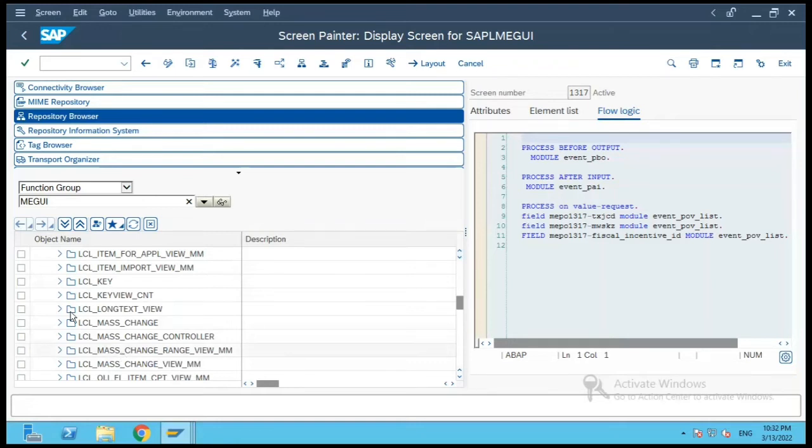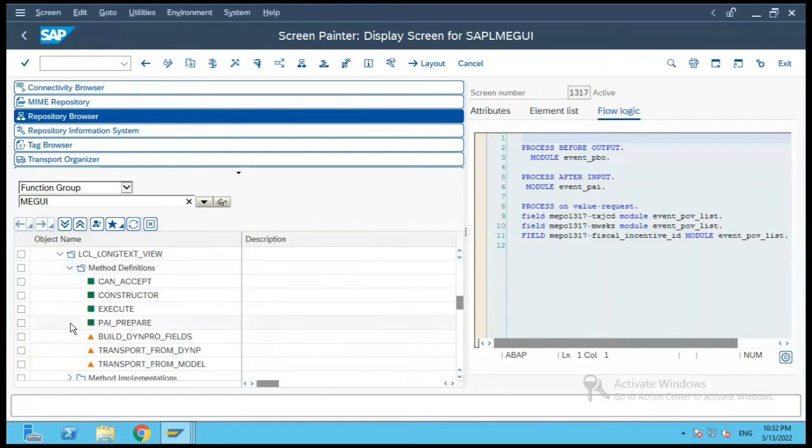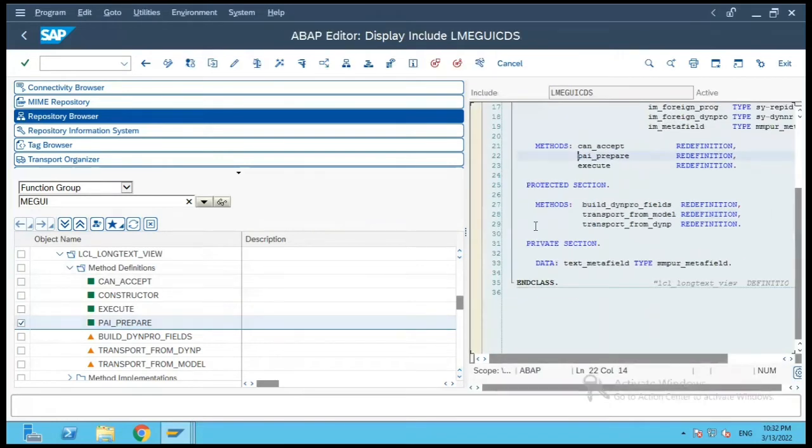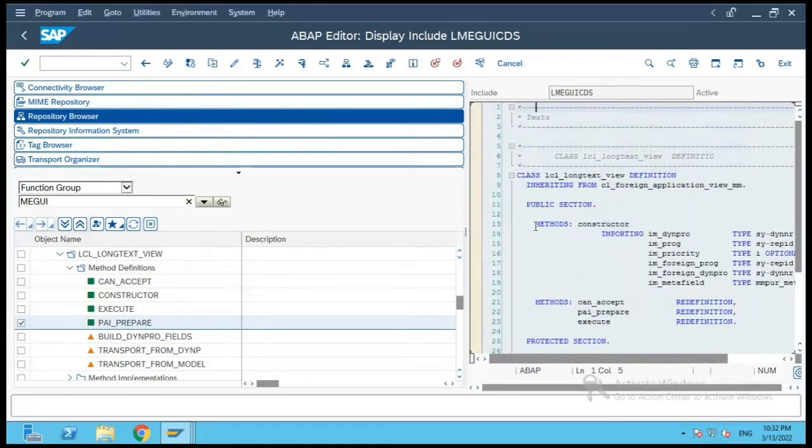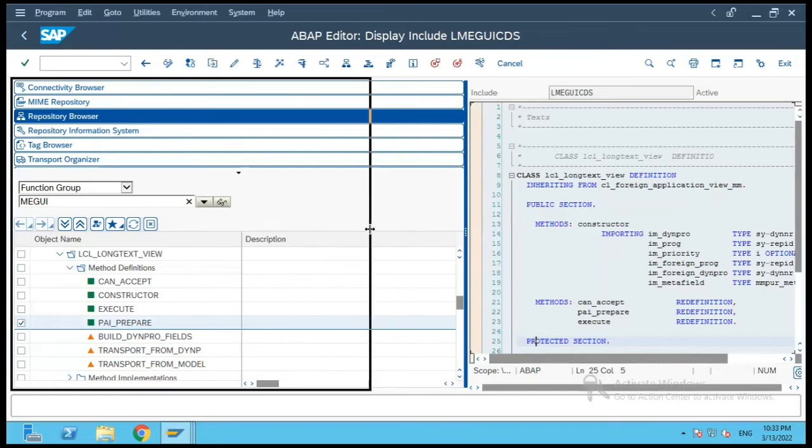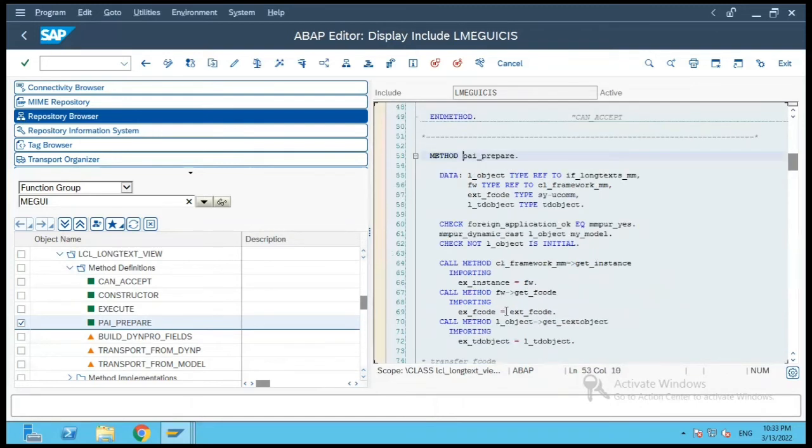Let us consider the long text view class. So if you see the method definitions and implementation, let us select this PAI prepare. So here if you see there is this class which is defined for long text, and there are various methods which are available. The green ones are the ones which are redefined - PAI prepare and execute. So let me click on this PAI prepare.